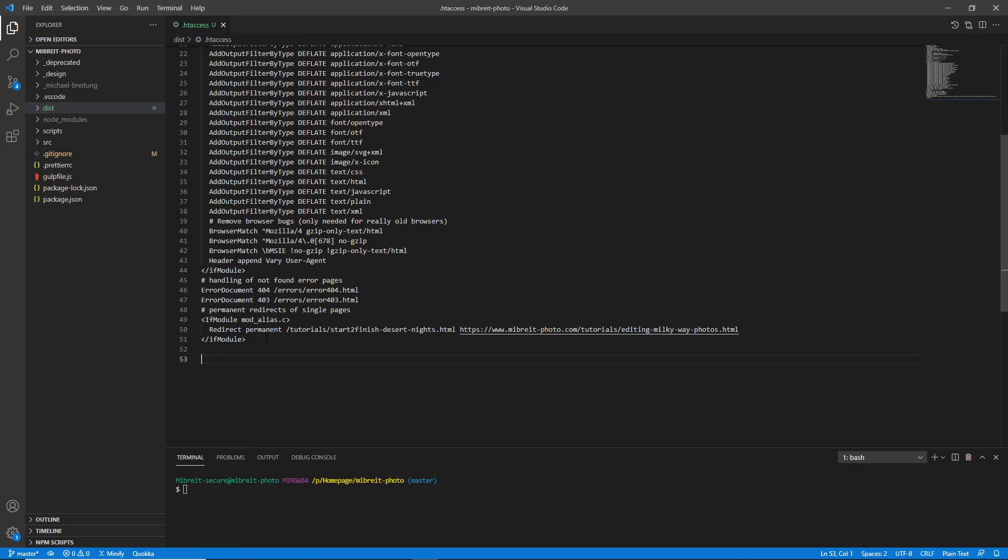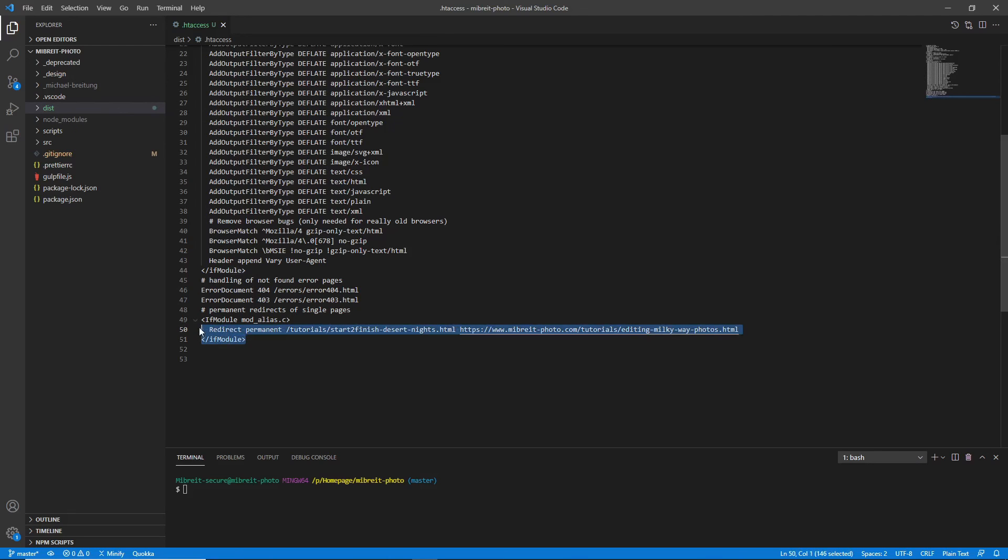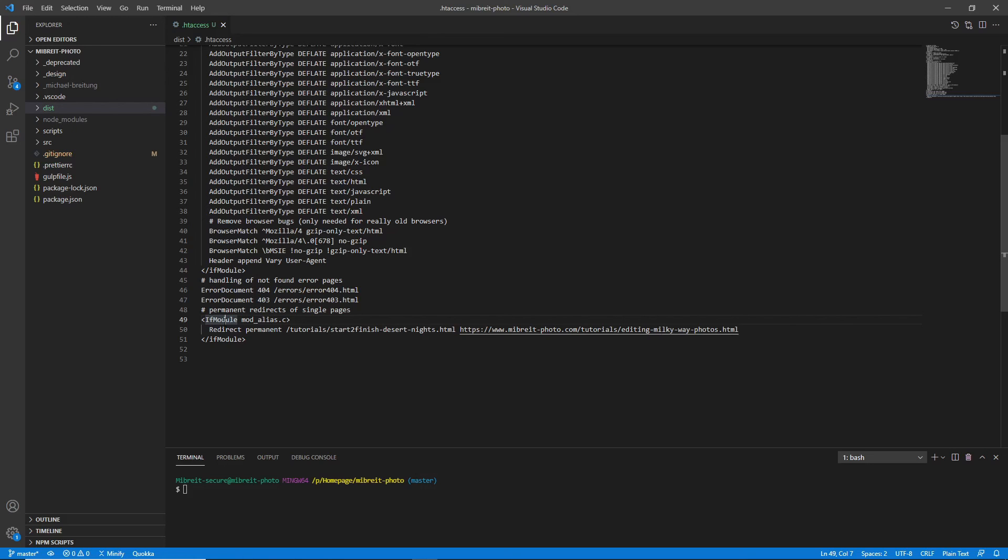Here we just use a simple redirect command to redirect one page to another page. You can use multiple of those redirect commands, and then once you're finished, you just have to make sure to push this new .htaccess file onto your server into the root of your home page. Then when you test it, it should already work—your server should pick it up, and you have successfully redirected an old page to a new one.